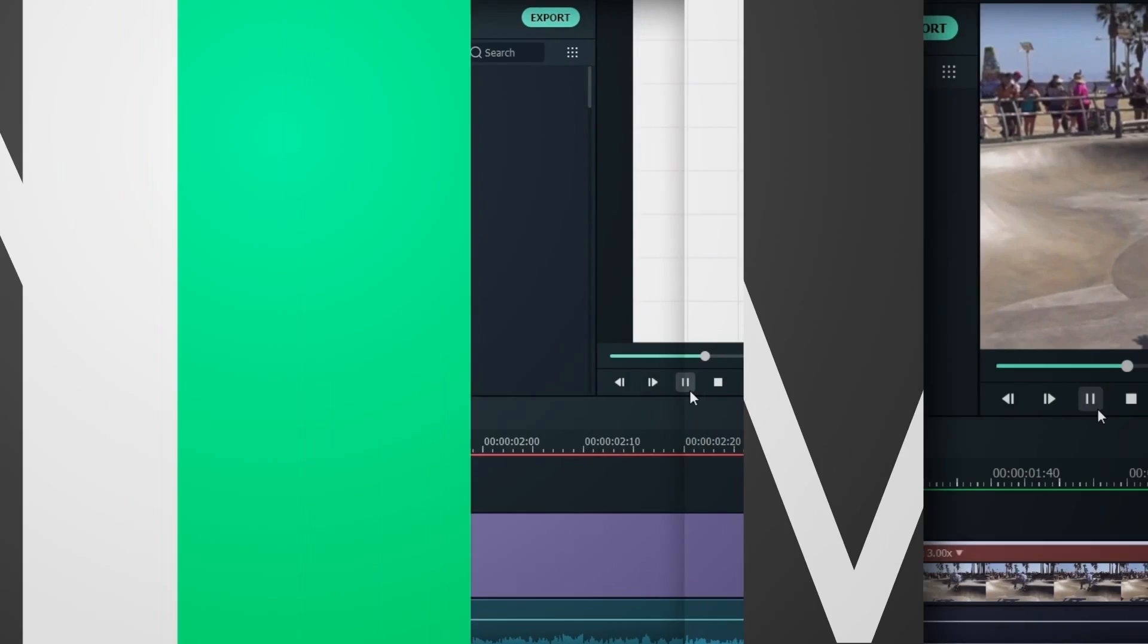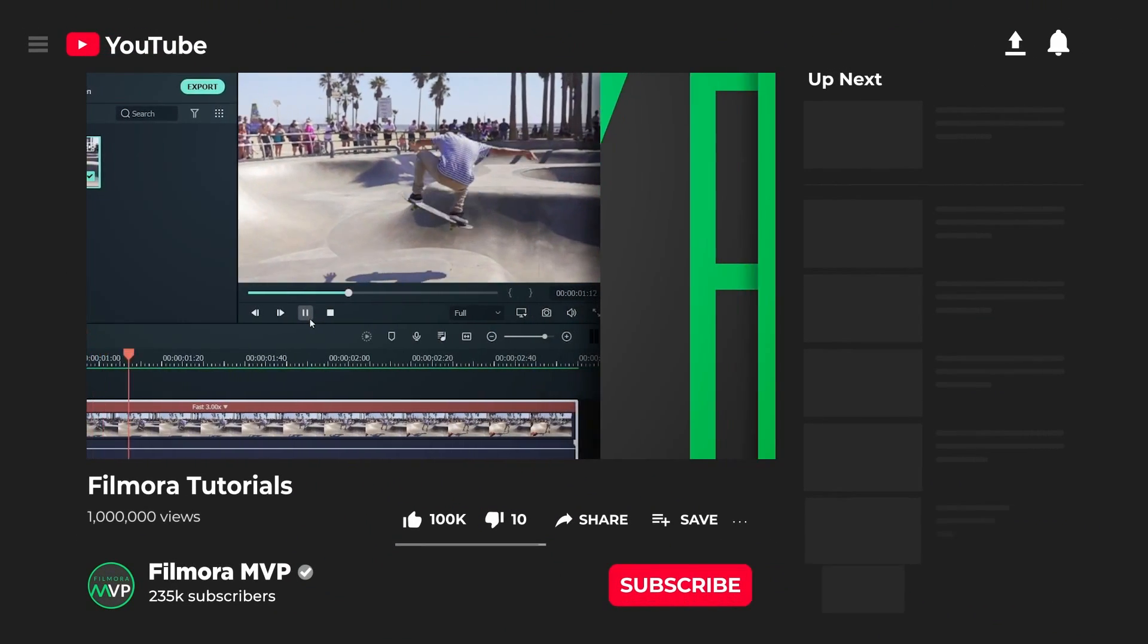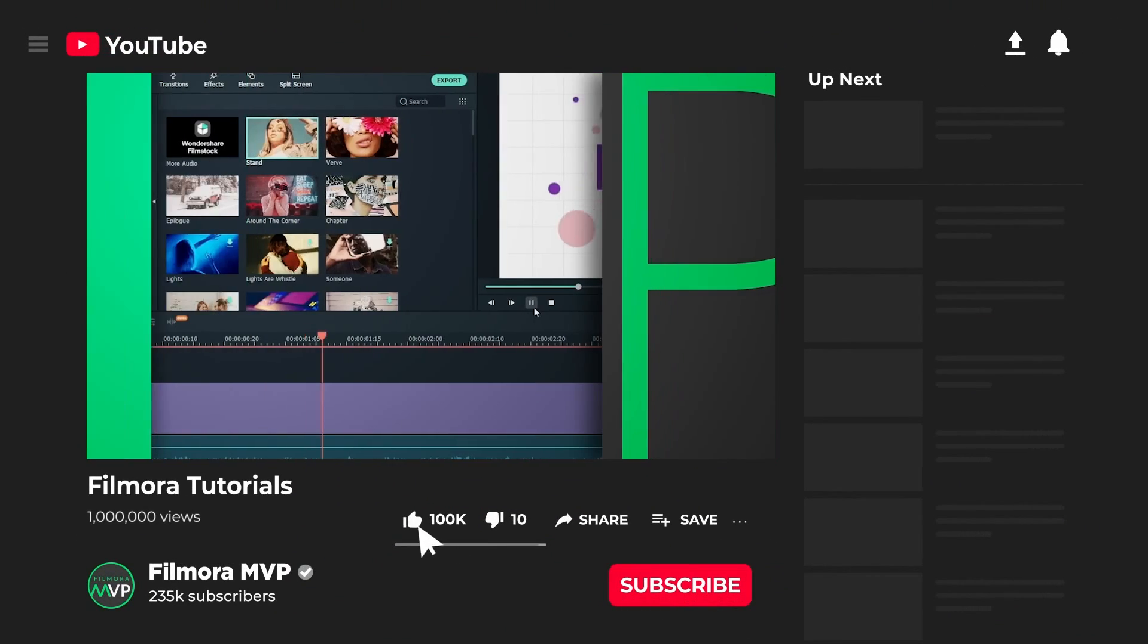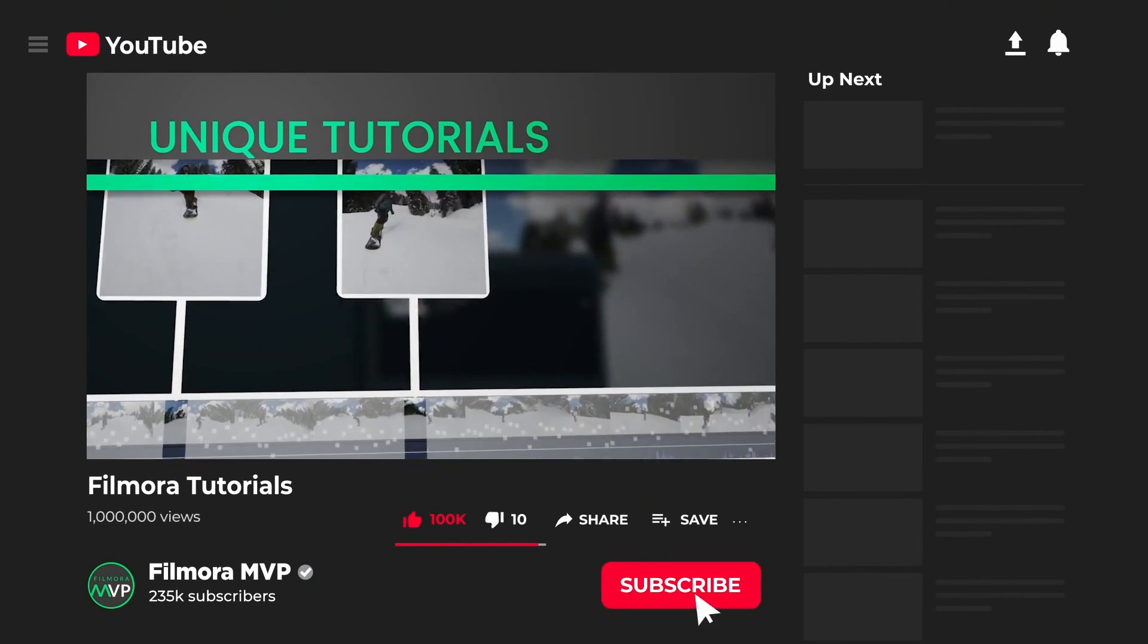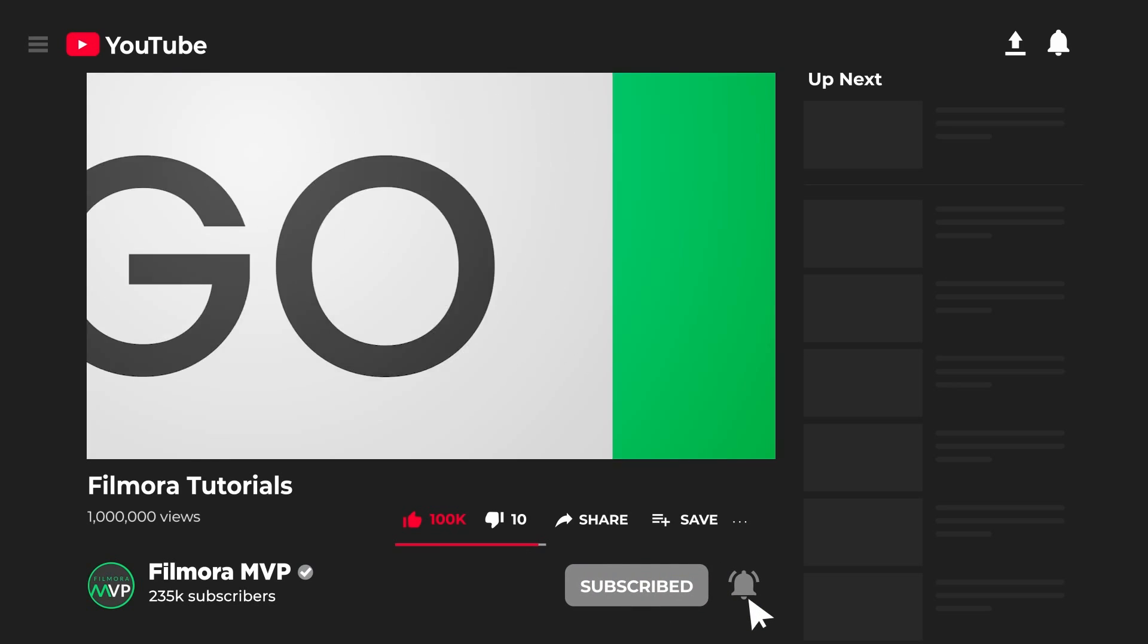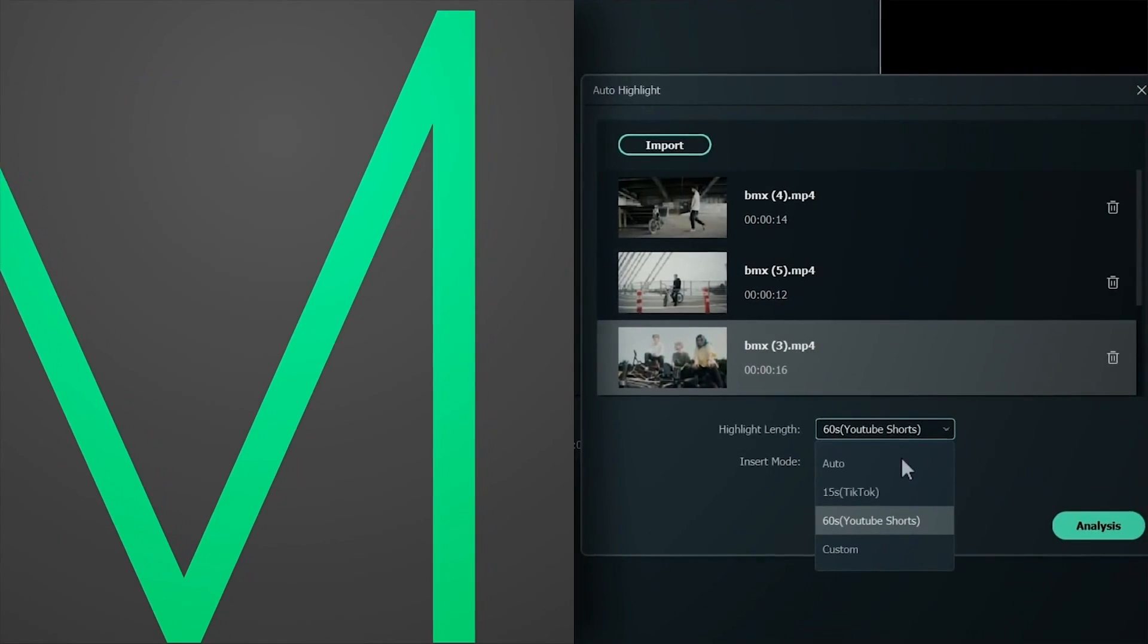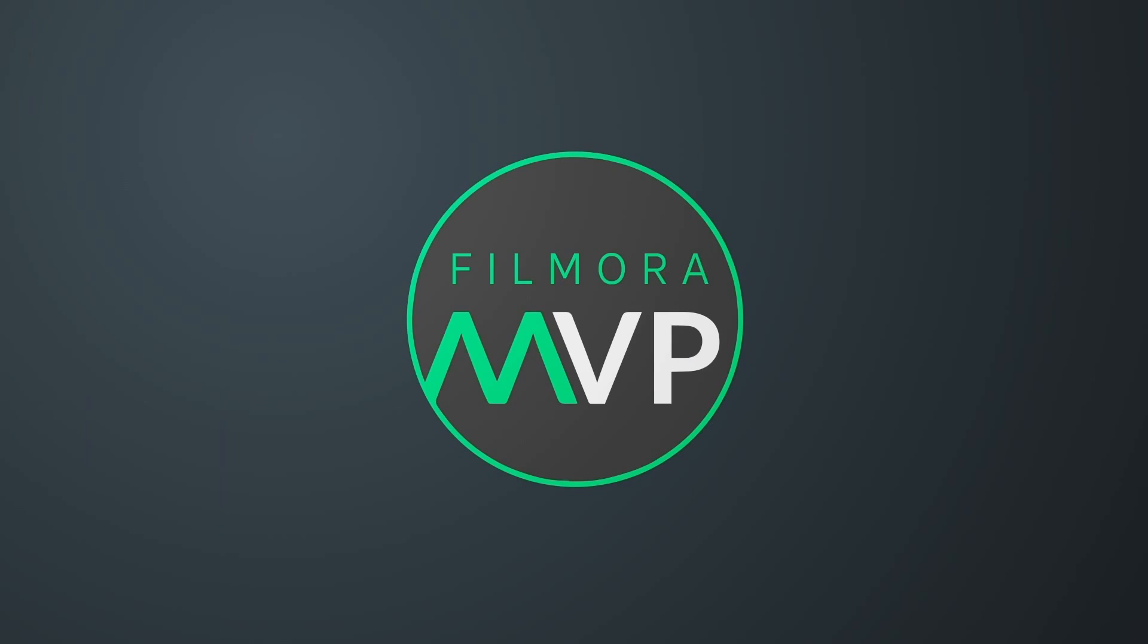Hey everyone, welcome to Filmora MVP YouTube channel. Here we teach you editing tricks, filmmaking, and camera techniques. So make sure you're subscribed to our channel and also hit the notification bell to get updates on our new videos.